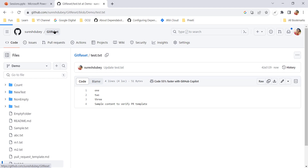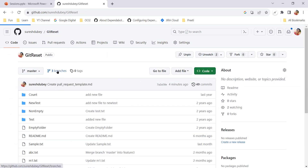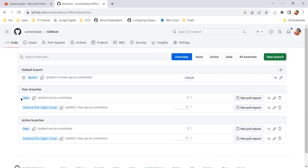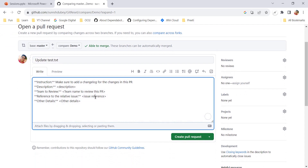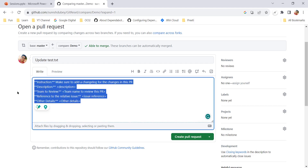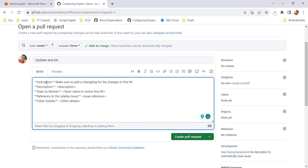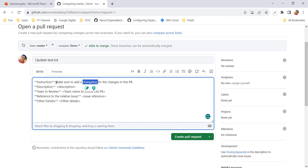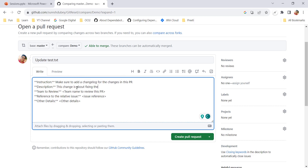I am done with the changes. Now I want to create the pull request to propose merging the changes from the demo branch to the master branch. For the demo branch, let's create a pull request — and see, here we are getting the same details we mentioned in the template. All these details are coming from our pull request template. As the owner of this PR, I need to make sure I have added the change log.